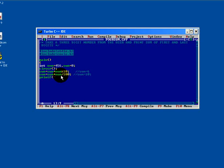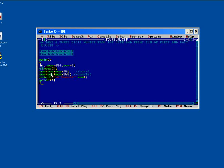With help of printf statement we will just display the sum of digits, that is sum equals to percent d comma sum. Just close your program with getch and closing braces. See here sum equals to sum plus num means 0 equals to 0 plus 456 percent 10.